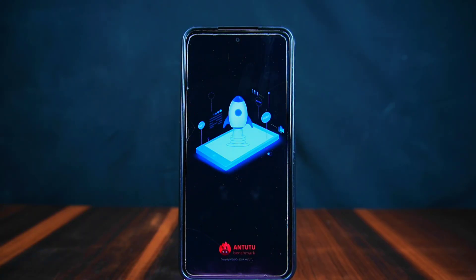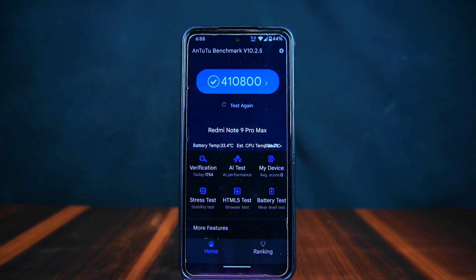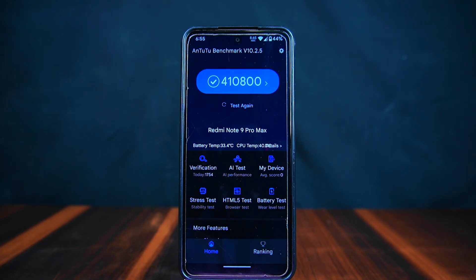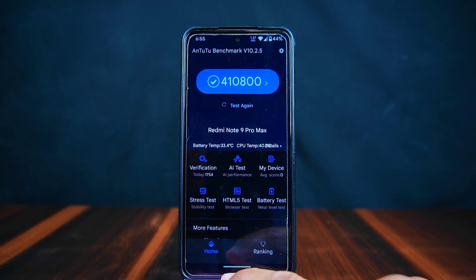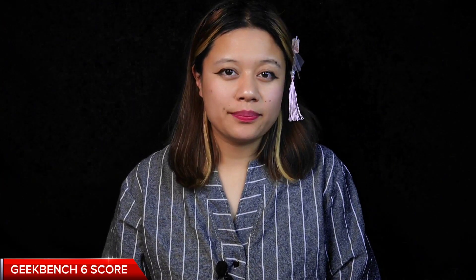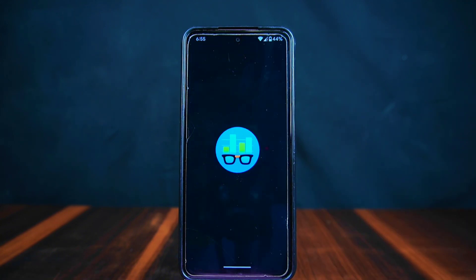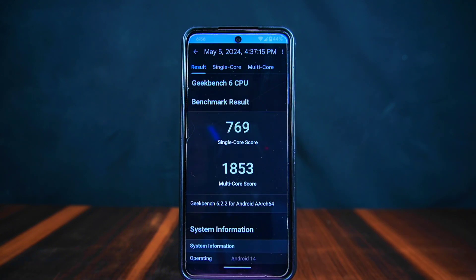Now we are checking how fast the phone is with the AnTuTu benchmark. Pixel OS got a great score of 410,800, which beats the CrDroid ROM score of 392,954. So Pixel OS seems to perform really well.